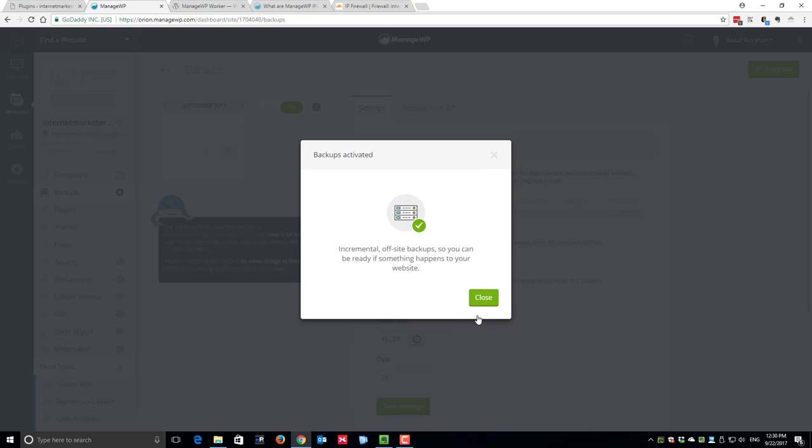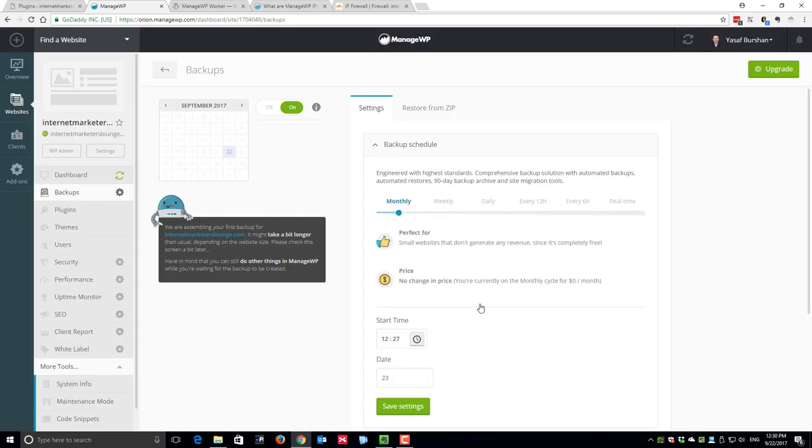Now you see a message saying that backup is activated. ManageWP.com already runs the first backup for our website. You just need to wait for a few minutes, maybe more if your website has a large amount of data. Just wait for the status to appear that the first backup has been successfully completed.